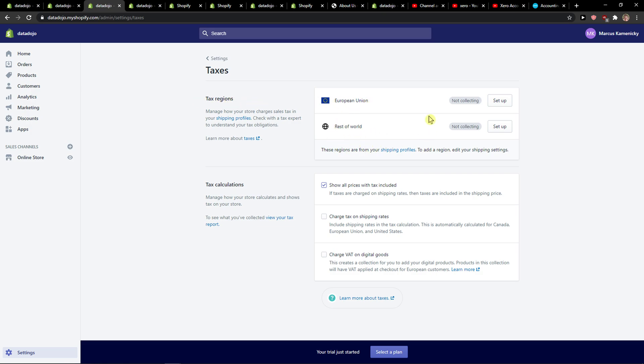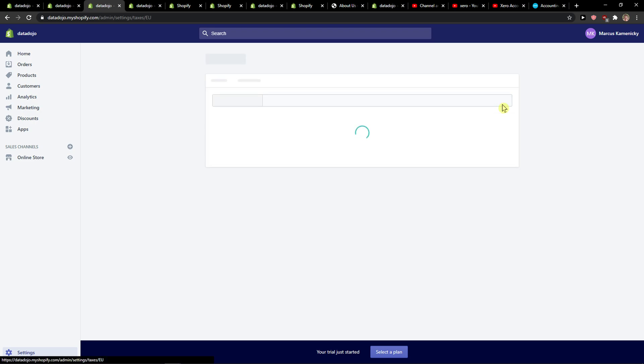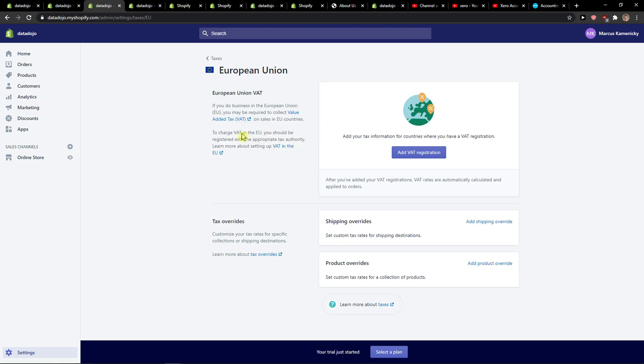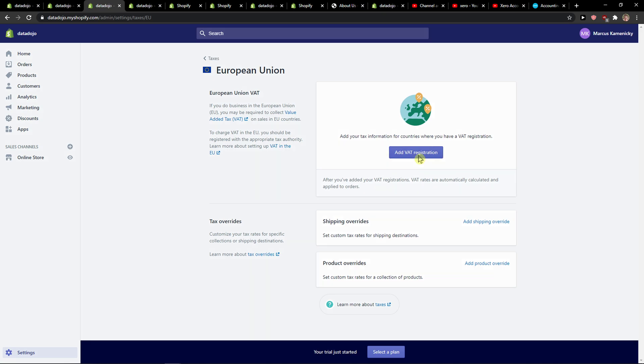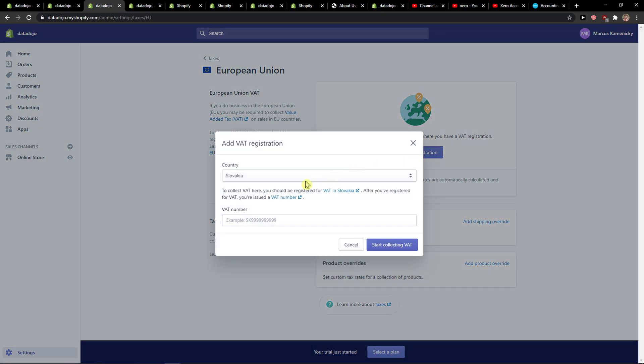You have European Union, Rest of the World, and I can click on the European Union setup and I can simply add here VAT registration Slovakia.